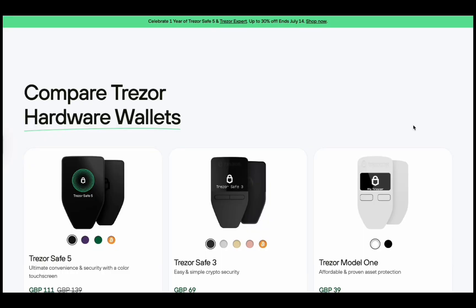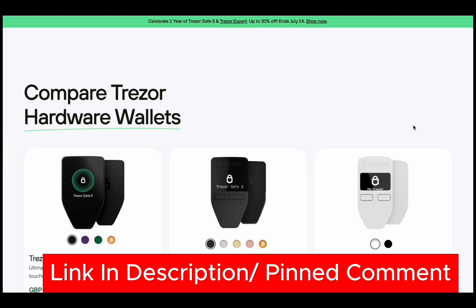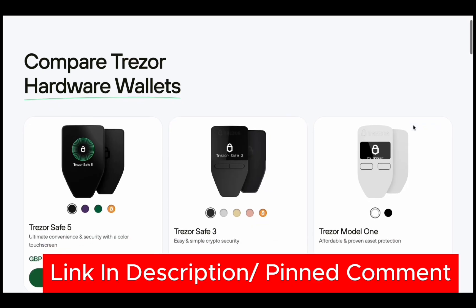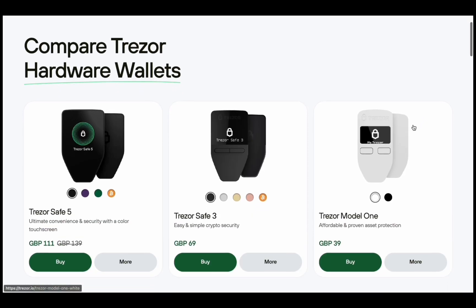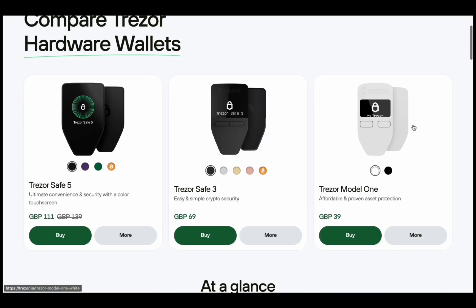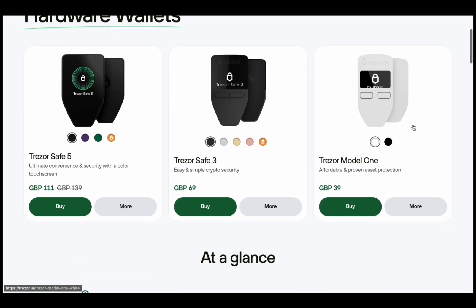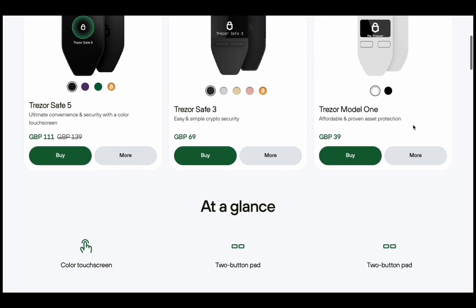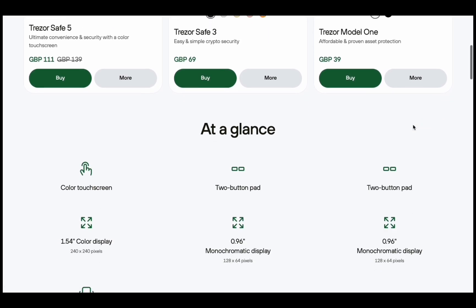If you don't have a Trezor yet I've linked the official store down in the description in the pinned comment. It helps support the channel. Do not buy from third party sites like Amazon because you don't know if they've been tampered with. It's always better to go official.